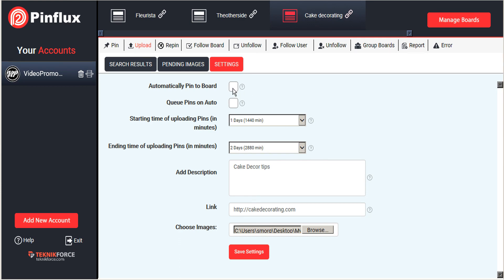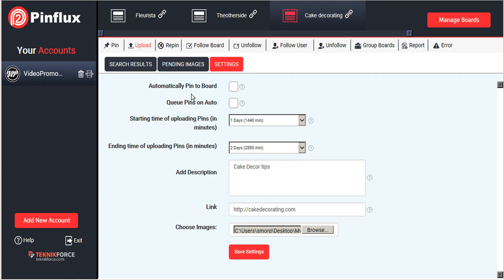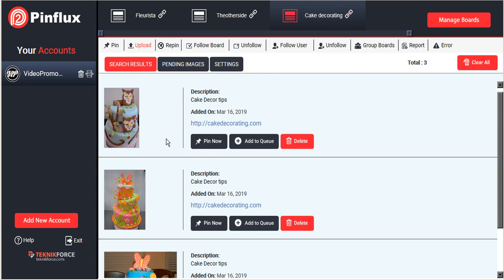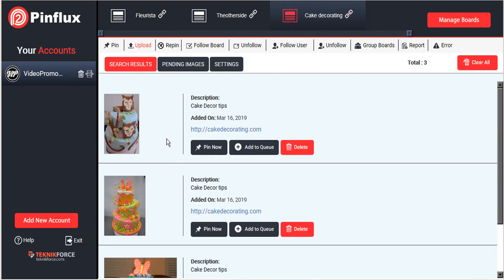Now we can automatically pin those to the board if we choose to. Or we can just upload and they'll be forwarded to our search results for us to manipulate. So let's see that first. So let's look in search results. And here are the images that we just uploaded from our system. Now we have the option of either pinning those now.